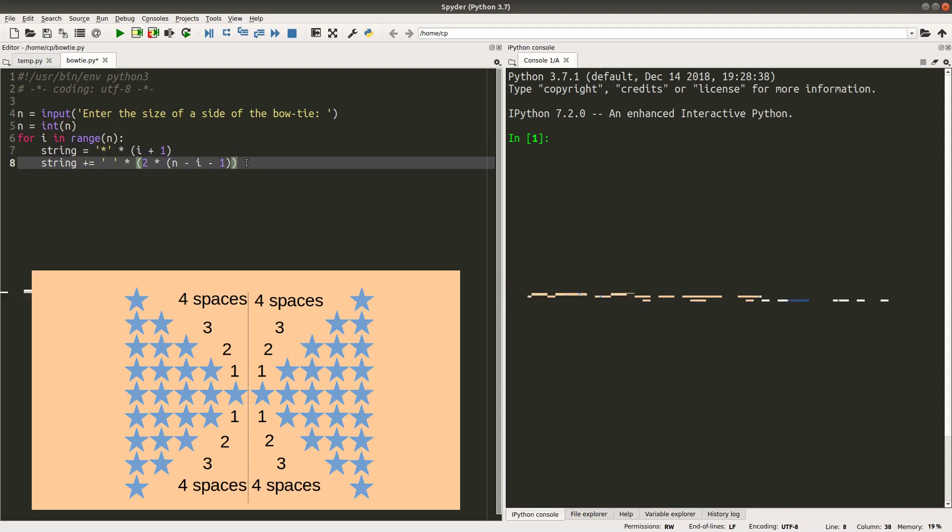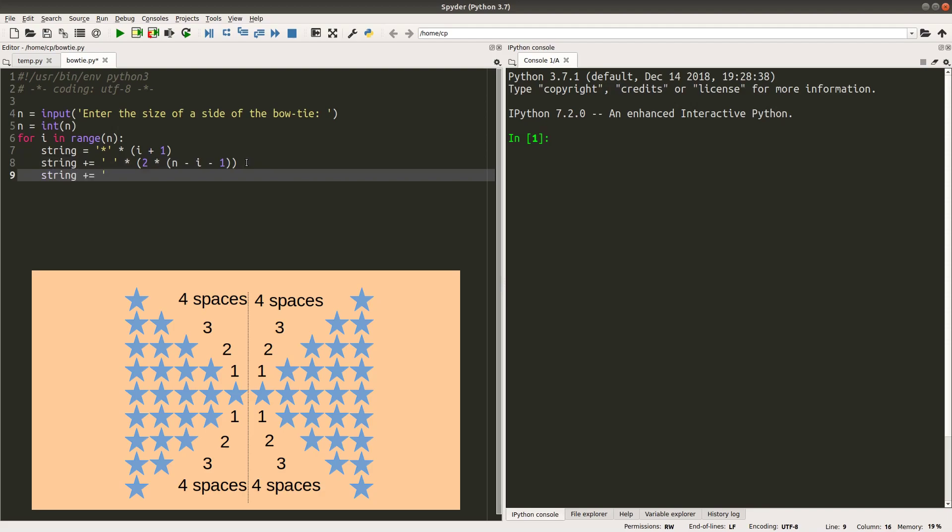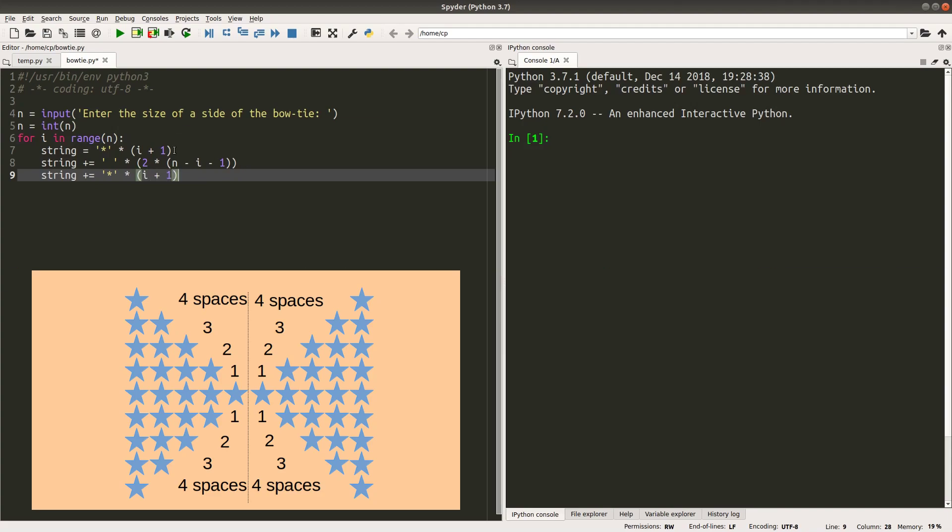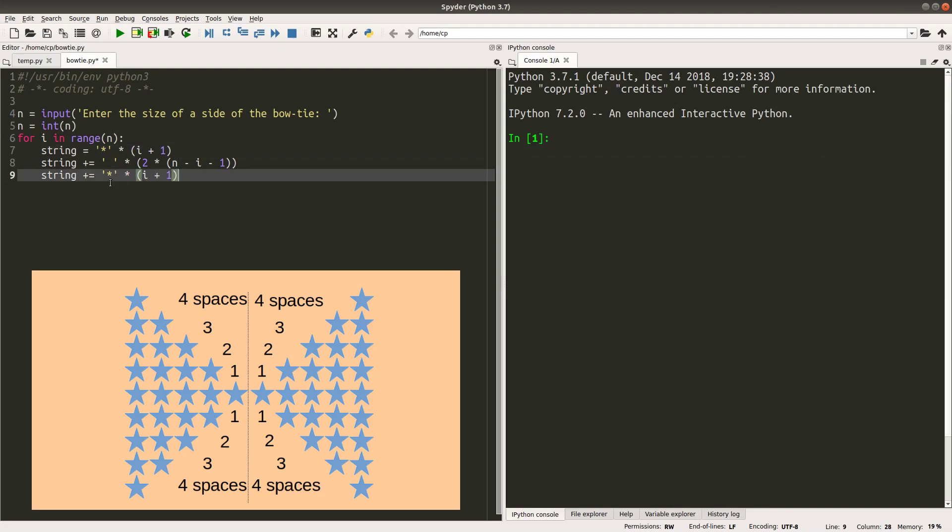And after I have set up the spaces, I have to give the number of stars on the right-hand side correctly. Like this. So that I will add the same amount of stars as the left-hand side. So in this case, I can fill in the first upper half of the bowtie. And after that, I have to print out the lower half of the bowtie, like this.